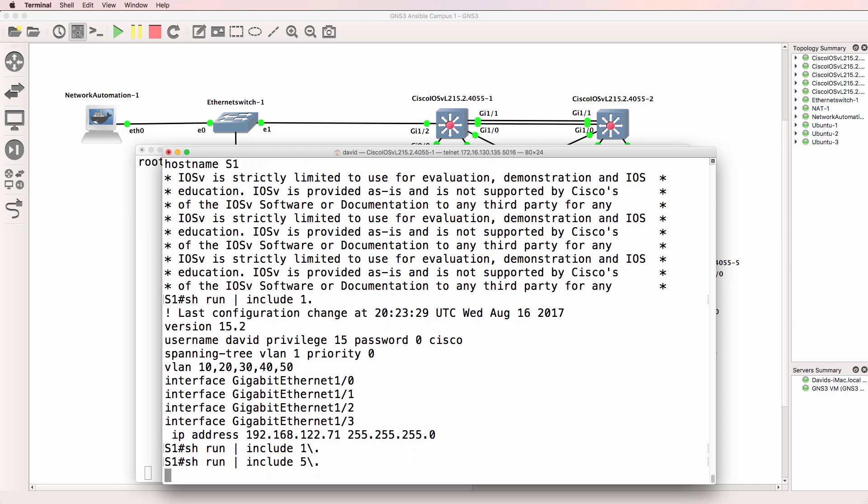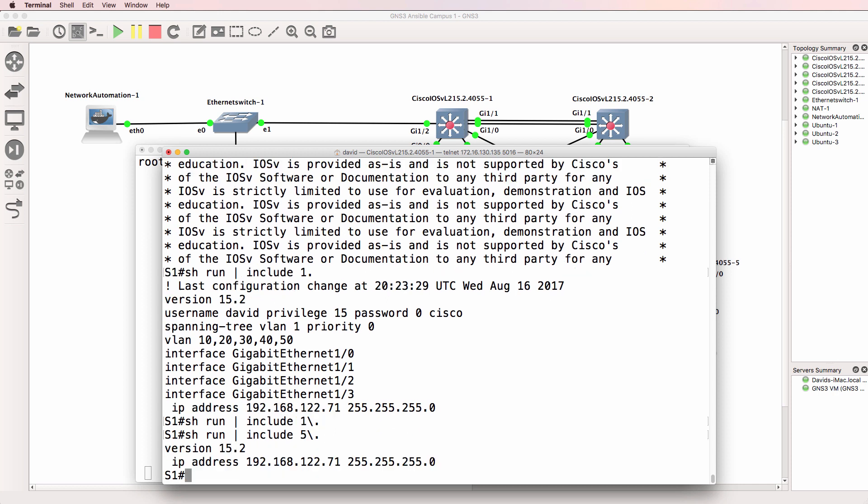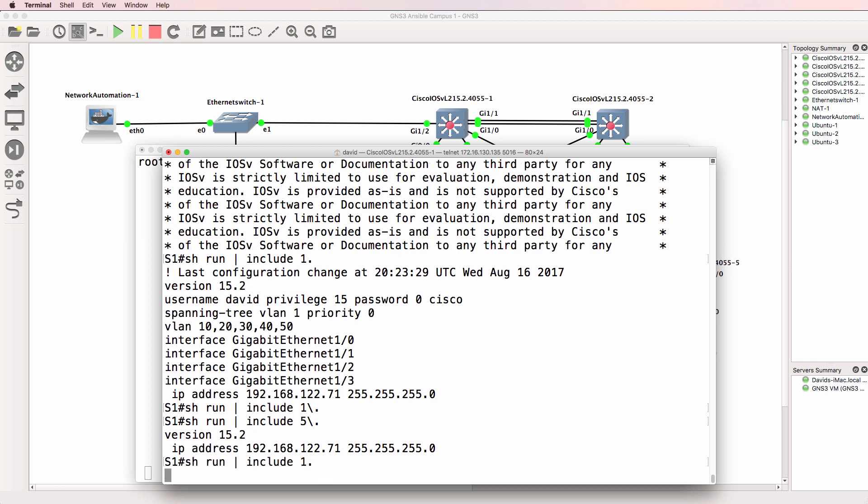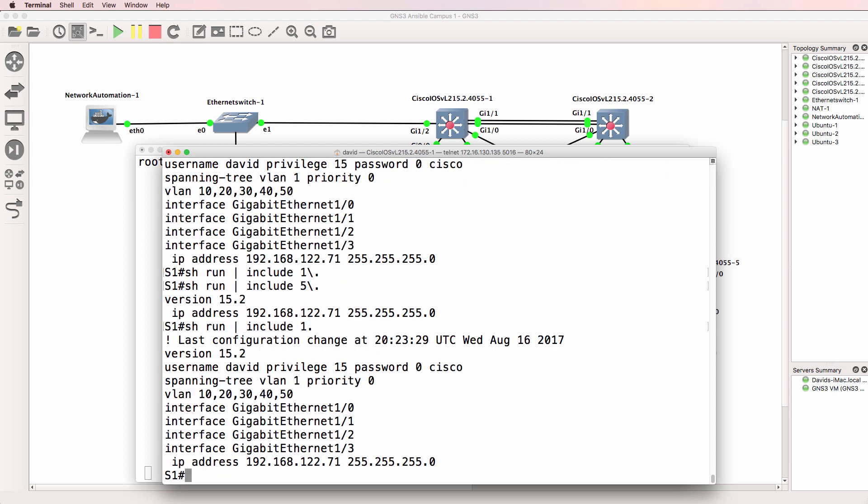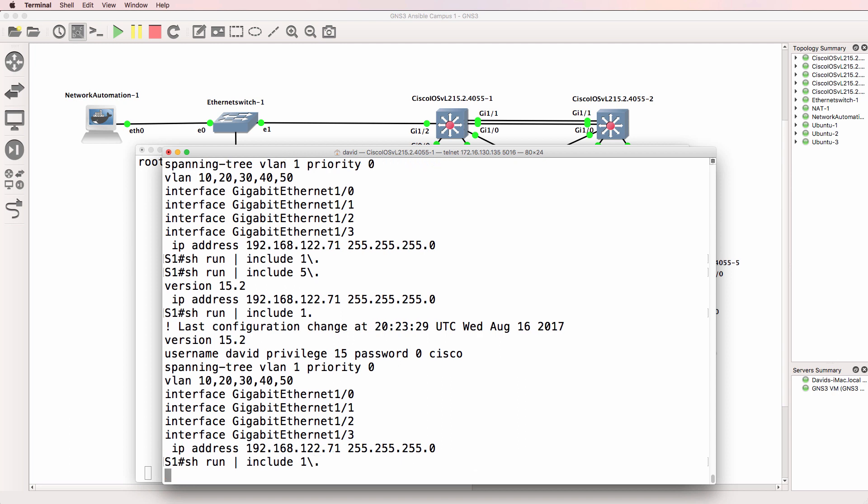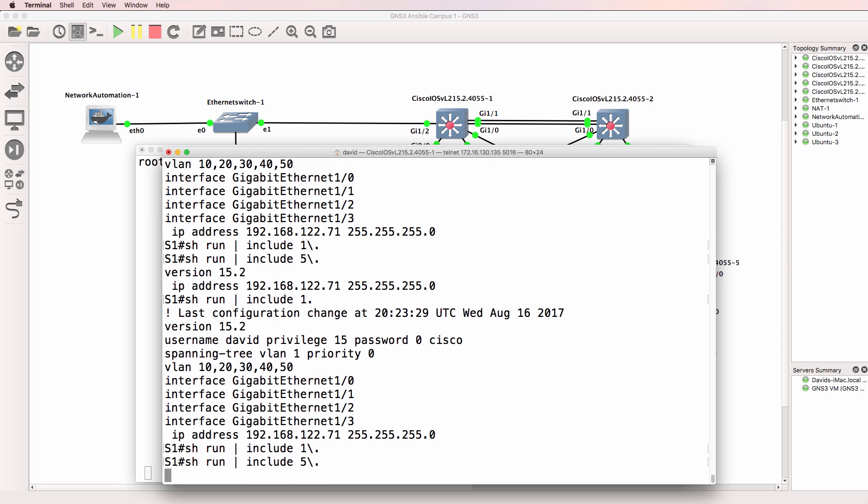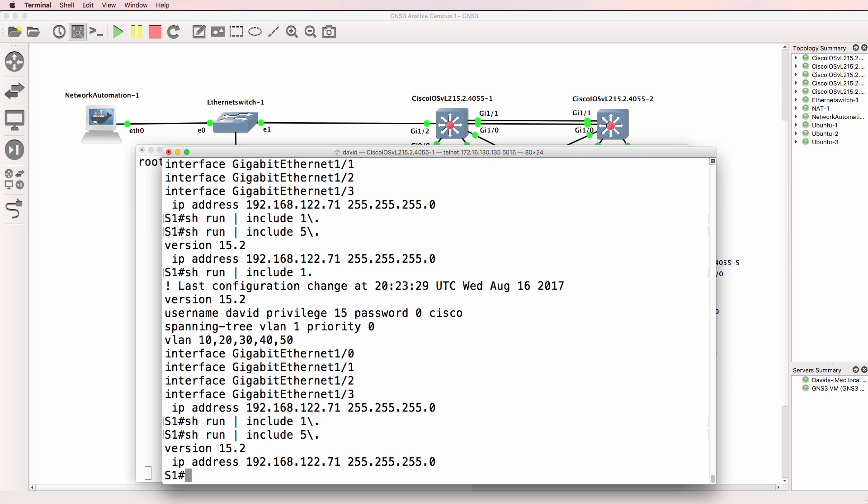But what about 5 followed by a dot? Notice here we've got 5 dot. So again, if you don't use a backslash that's any single character. So 1 followed by any character. If I say 1 backslash dot that escapes the special meaning which basically means it's searching for a dot. So we don't have any of those in the running config but we do have 5 dot.